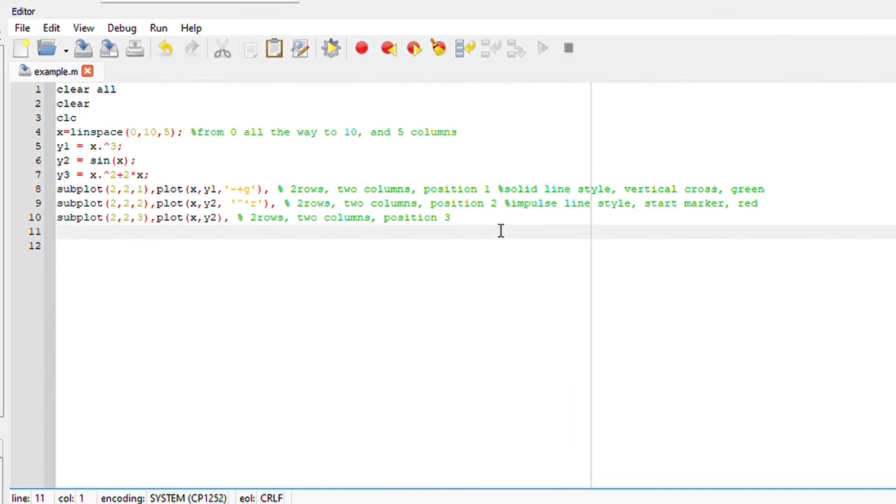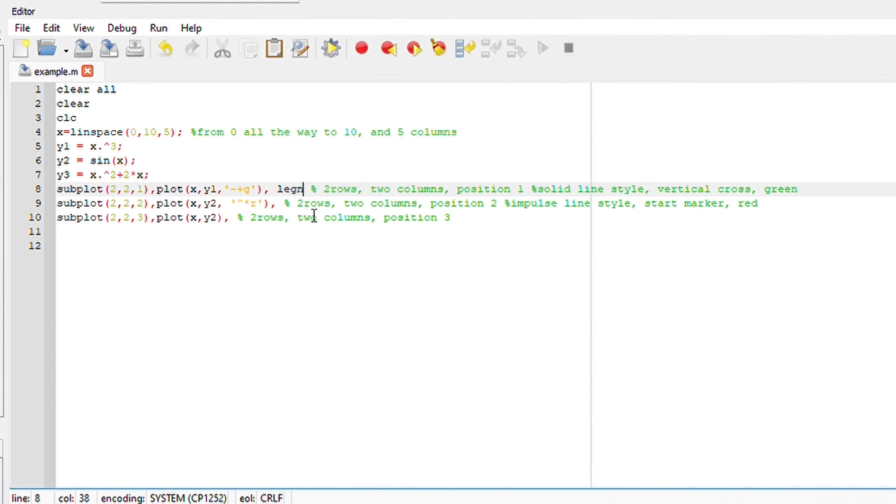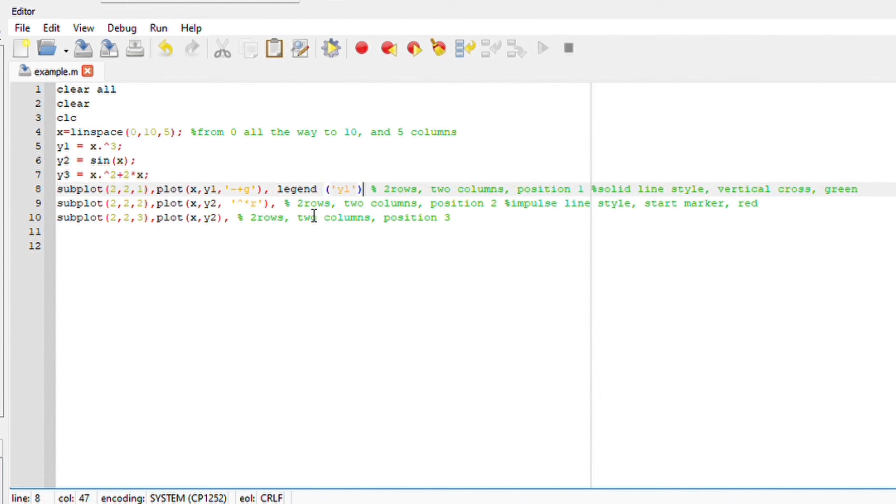Here's a bonus one before you leave on our option two, I think. But this one, when we are doing subplots, if you want to showcase your legends, all you have to do is put in a comma. Comma after a bracket is more like spacing. So comma, legend, y1, close bracket.